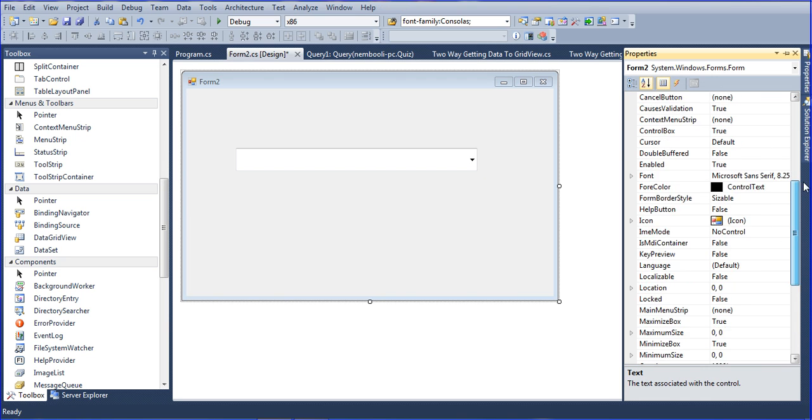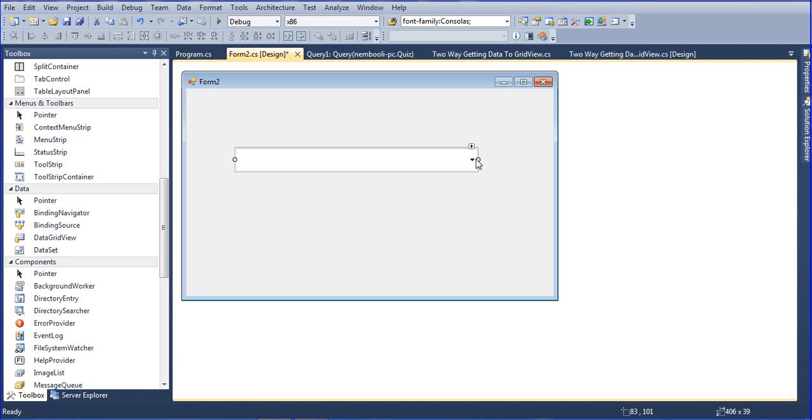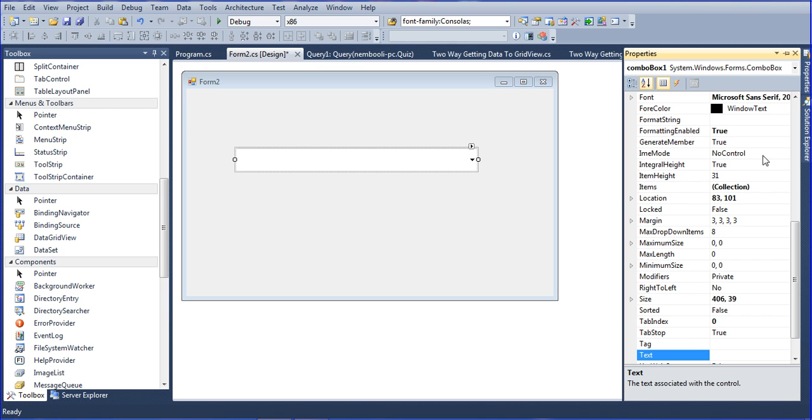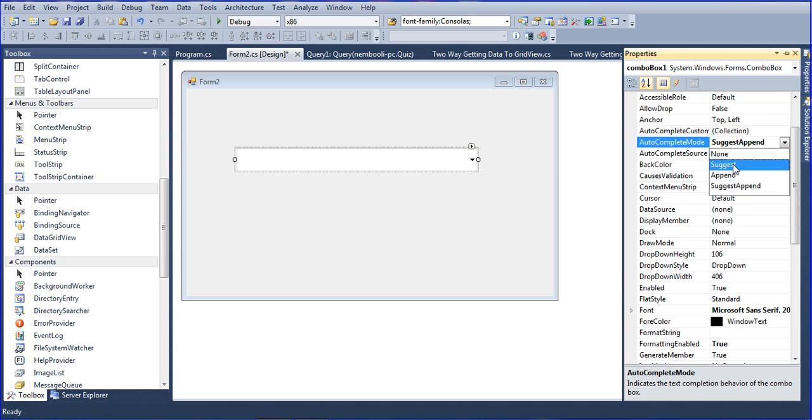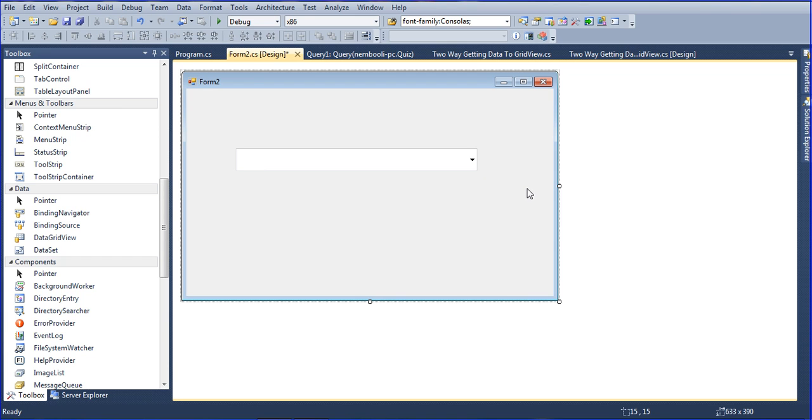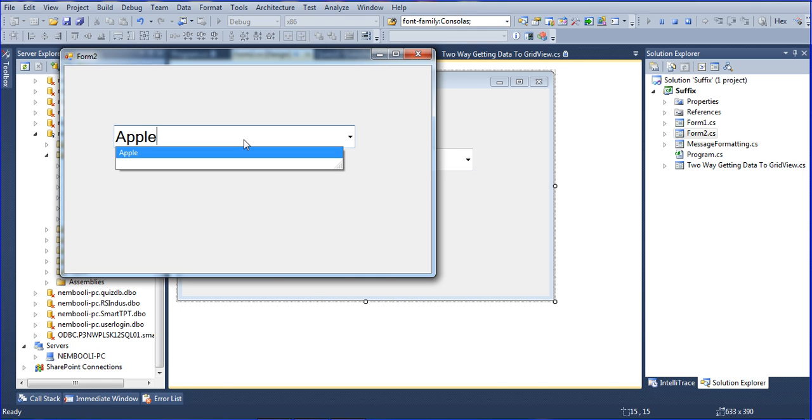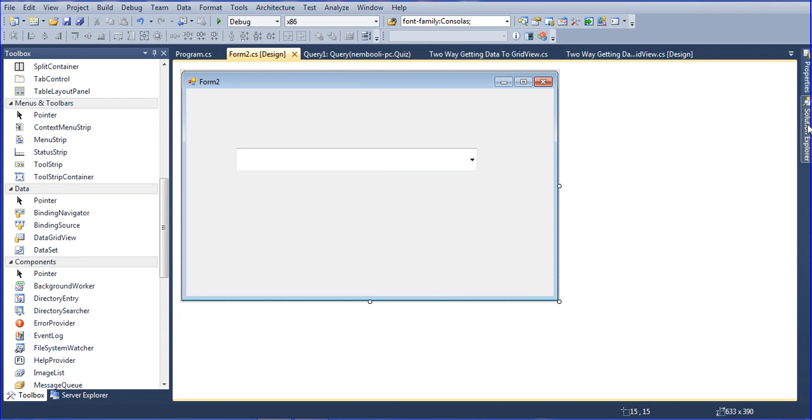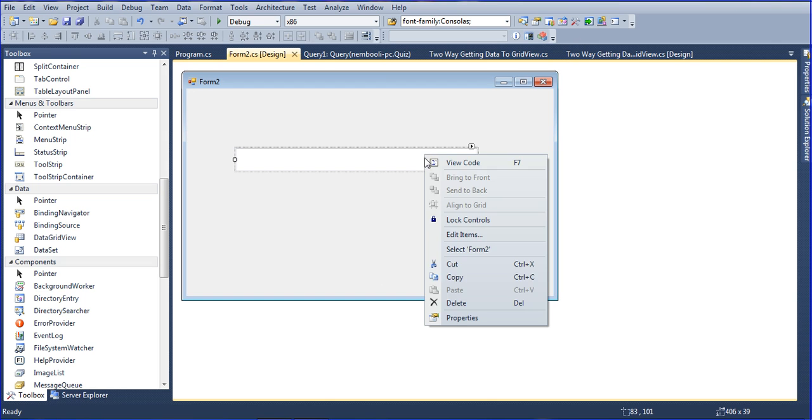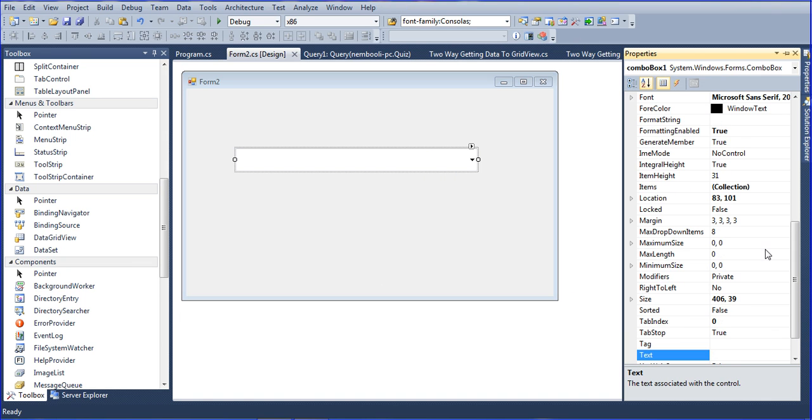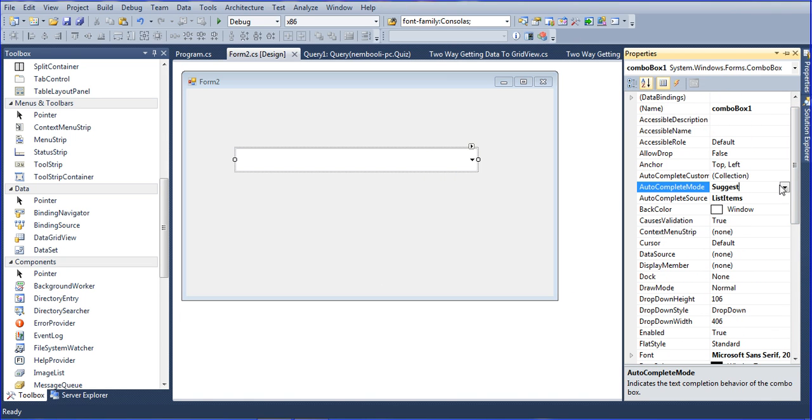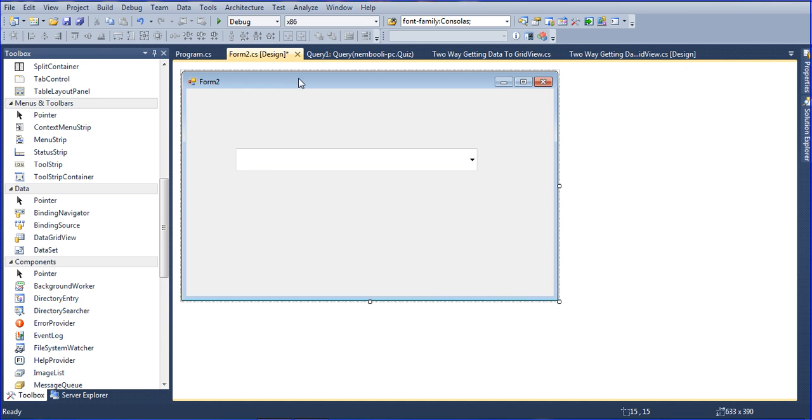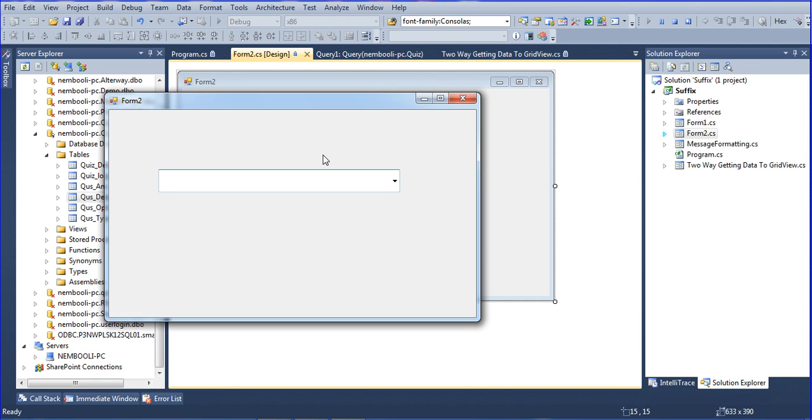What is the meaning of suggest and append? So I am just changing the combo box properties autocomplete mode. I am choosing suggest and append. Save and click run. Right now when I type apple, you will see it automatically appears like that.